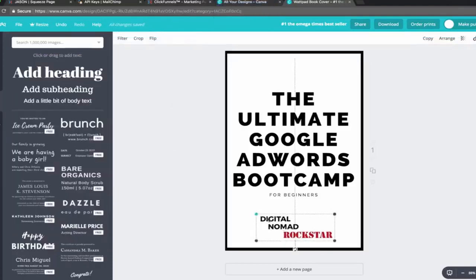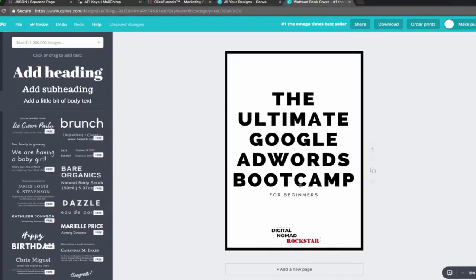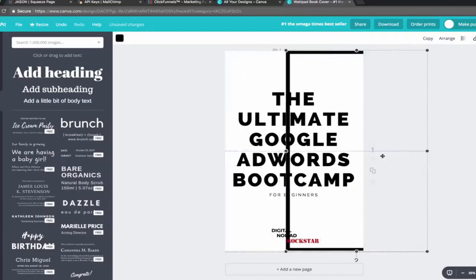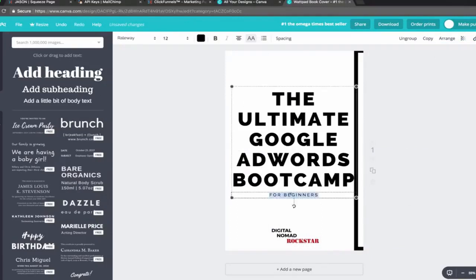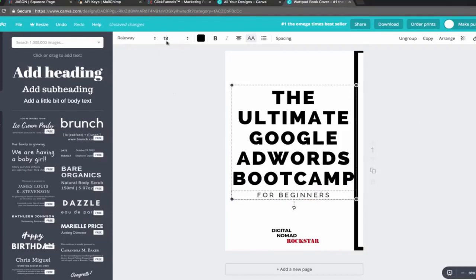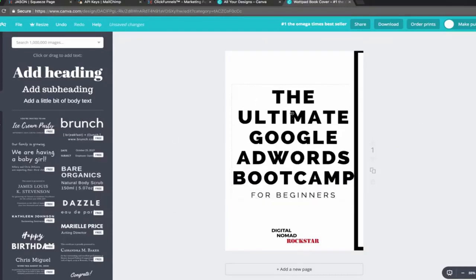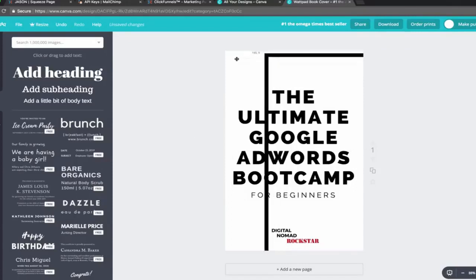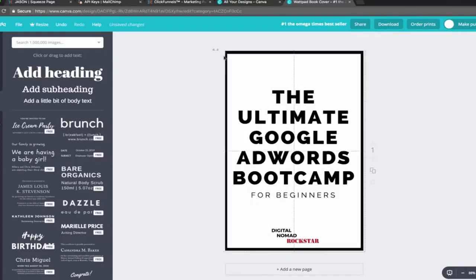I just added my logo — my first logo here. It's not about me, I just want people to know who's making this thing. I'm going to make the 'for beginners' part a little bigger because that's really important to this particular offer. I also added the superpower word 'ultimate.' Then I'm going to save this to my computer and upload it to ClickFunnels.